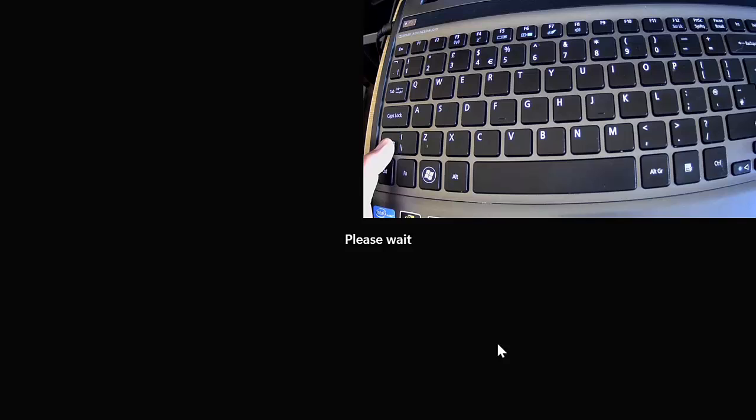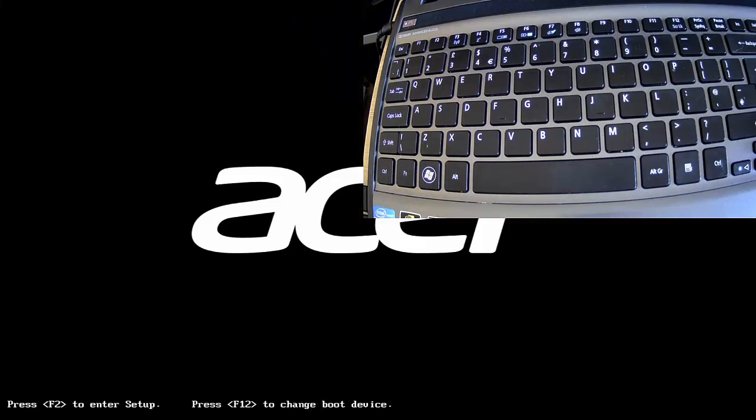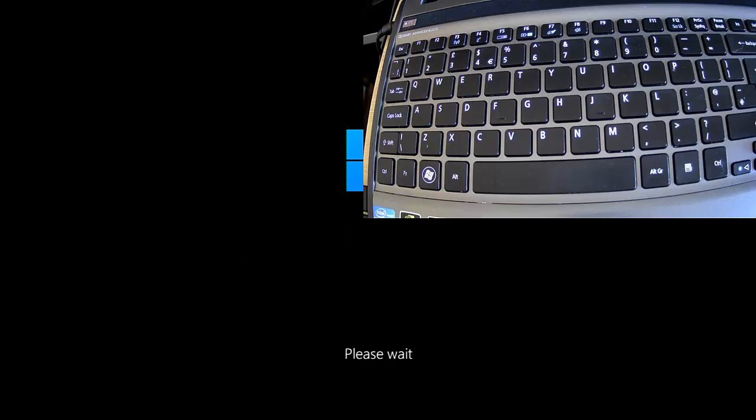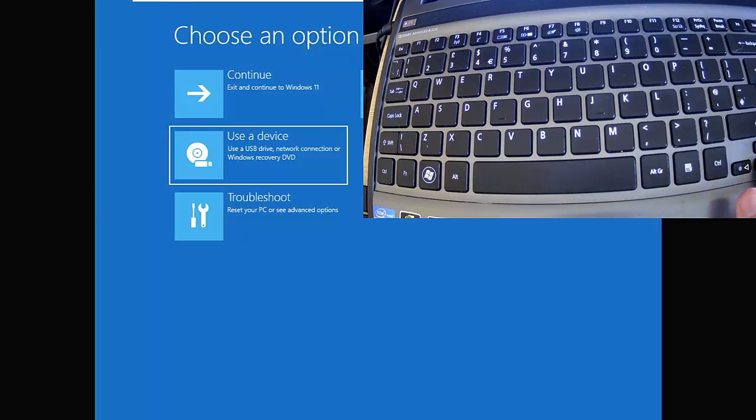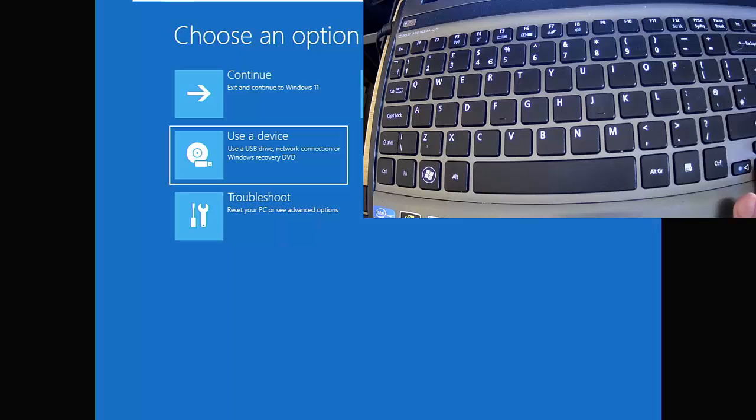Wait until you see 'Please wait,' then let go of the Shift key. The computer is going to reboot into a special mode. You may well see 'Please wait' below the Windows logo. When this screen comes up, you should have an option that says 'Use a device—use a USB drive, network connection, or Windows recovery DVD.' So select that, press Enter.